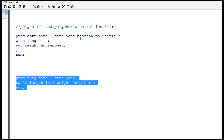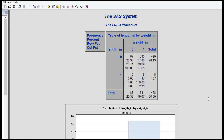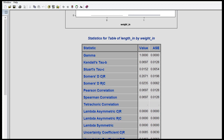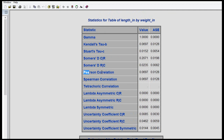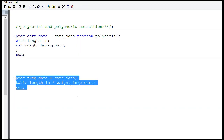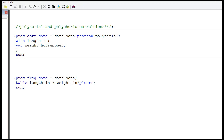Let's run this. You will have the output of proc frequency, and down below you can see some statistics. That one is Pearson correlation. Where is my polychoric correlation? It should come here, but something is wrong in my data — that's why it is coming blank. Let me go back and check whether my data is okay.